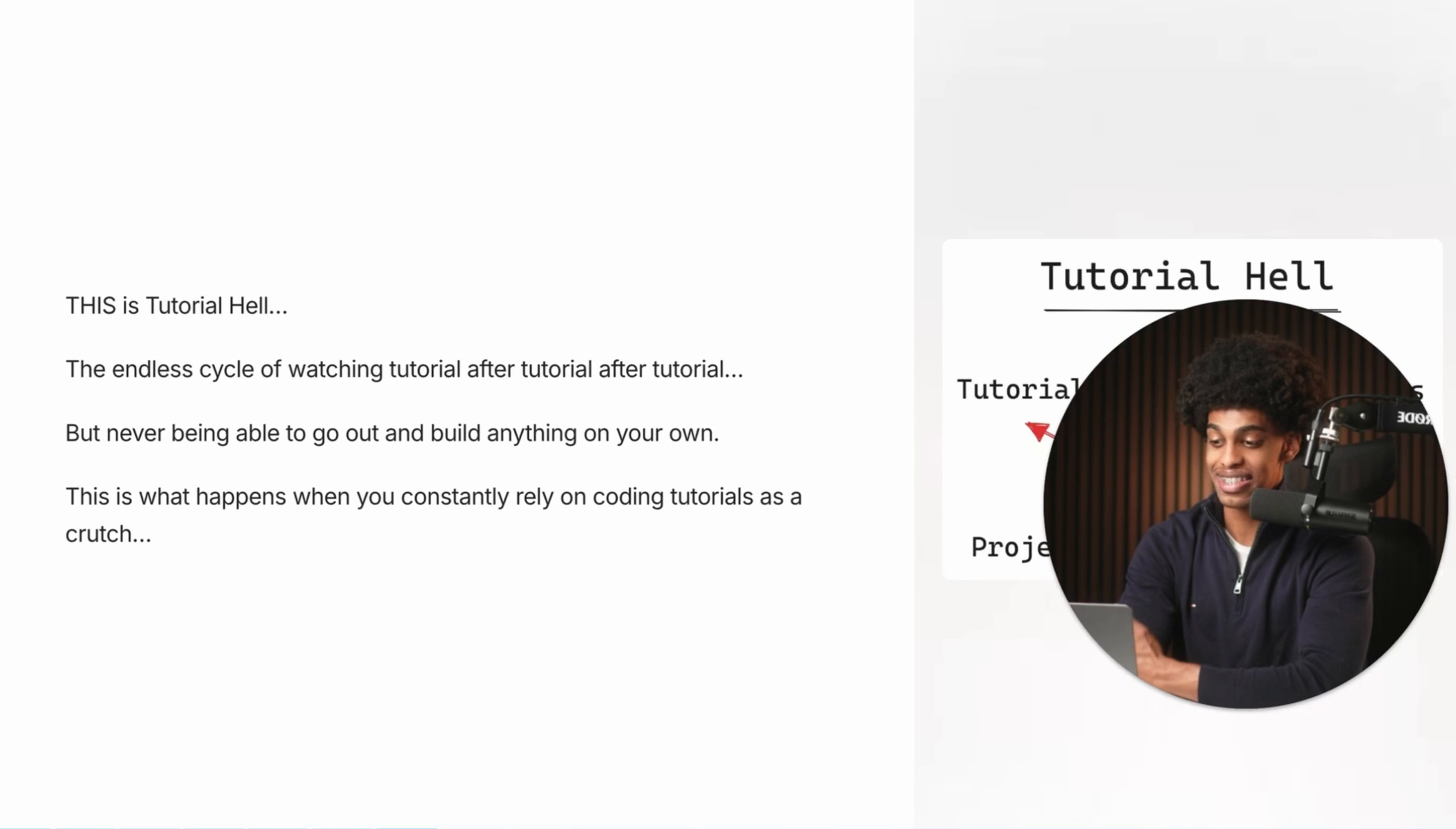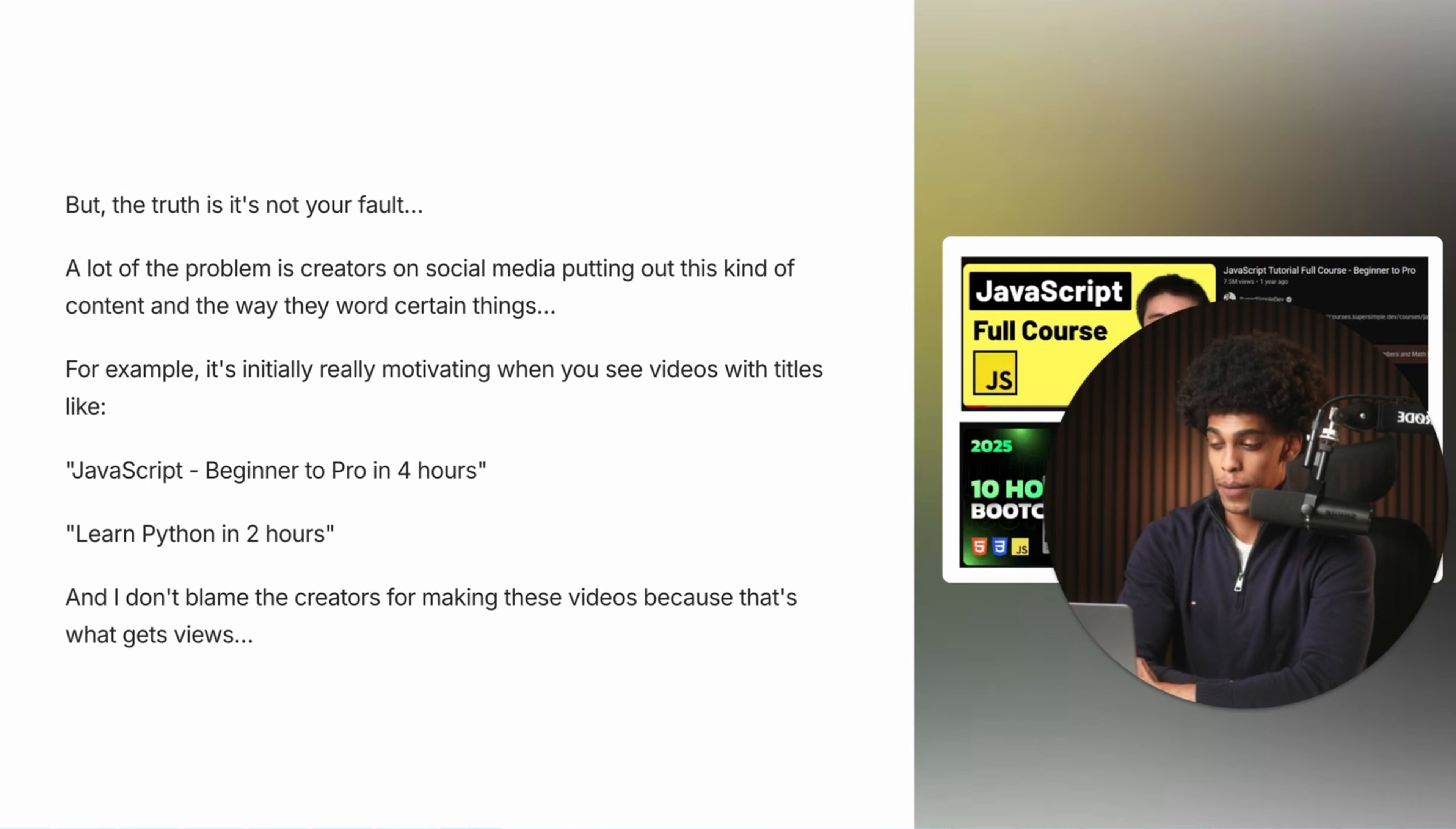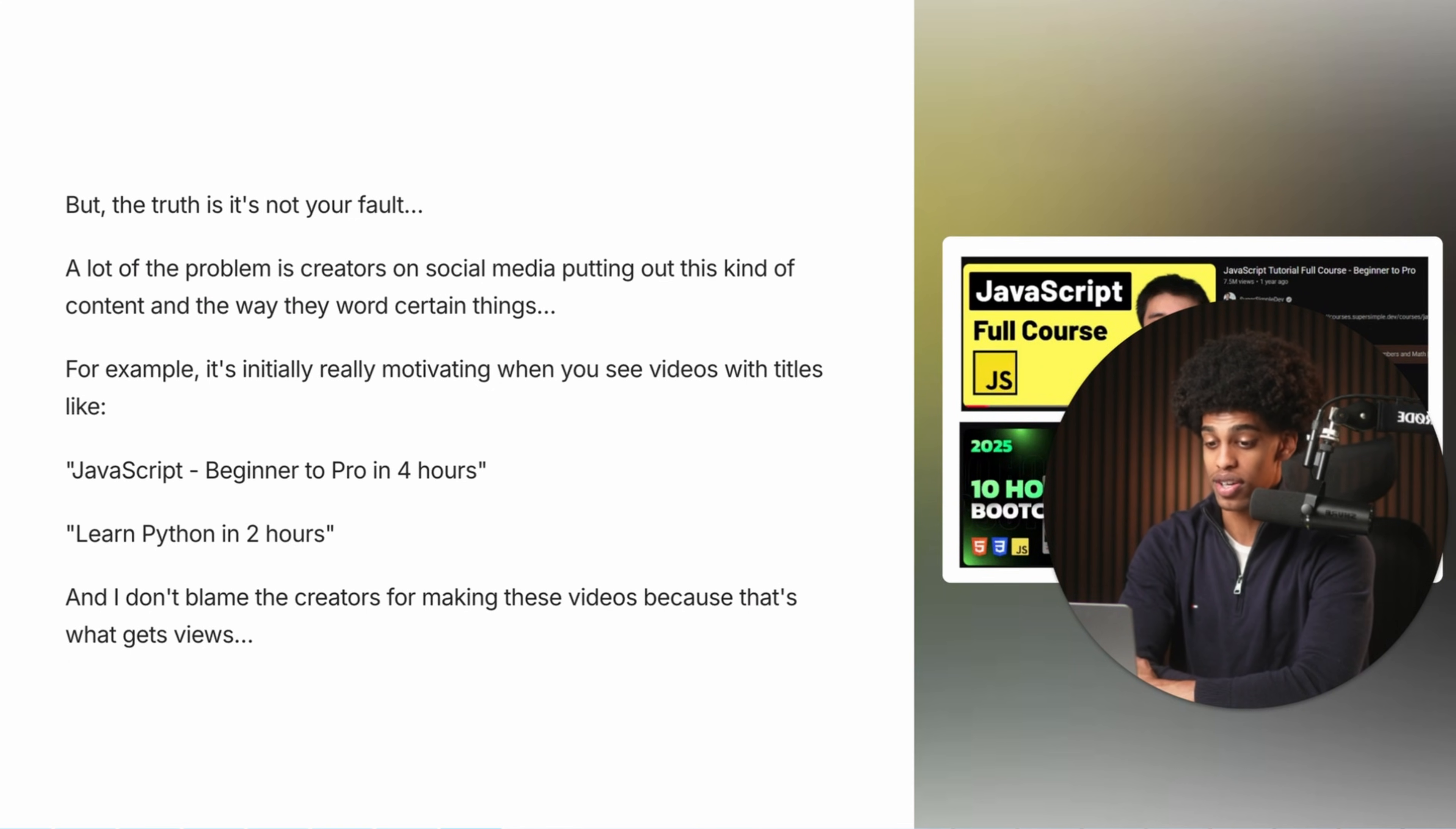That is tutorial hell. The endless cycle of watching tutorial after tutorial after tutorial, but never being able to go out and build anything on your own. This is what happens when you constantly rely on coding tutorials as a crutch. But the truth is, it's honestly not even your fault. A lot of the problem is creators on social media putting this kind of content out and the way that they word certain things.